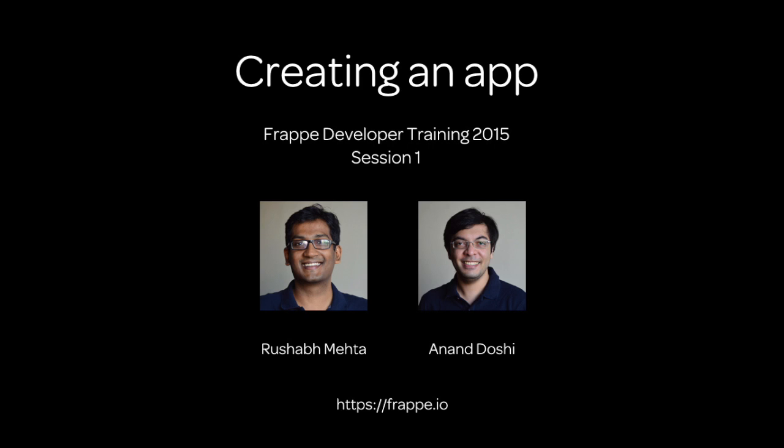Hi, this is Rushab here and welcome to the Frappe developer training first session. This session has been jointly recorded by Anand and myself and I'll be giving the voiceover. This session is intended for developers who want to build standalone apps on Frappe or want to build extensions to ERP Next.